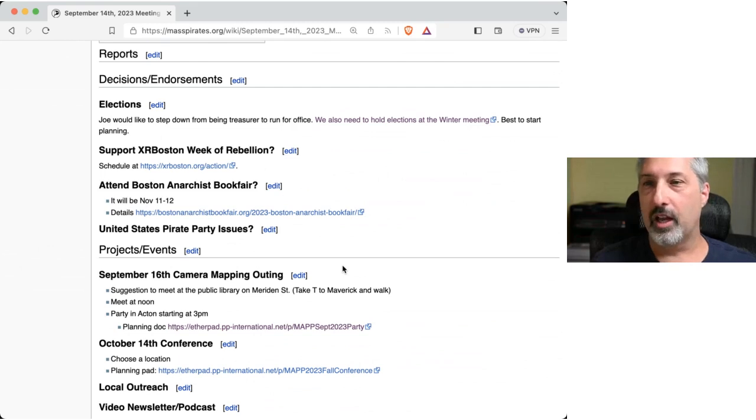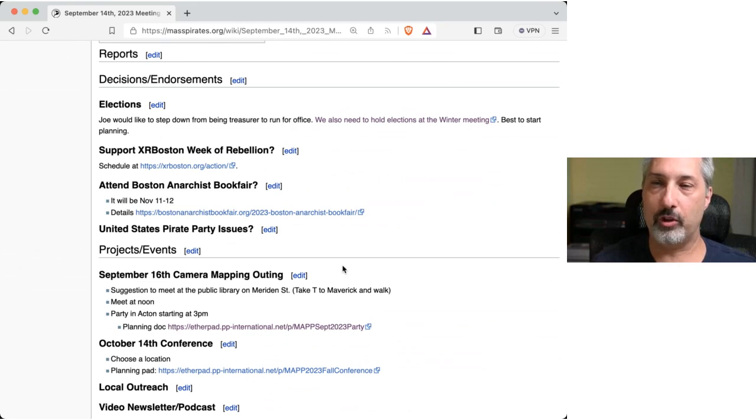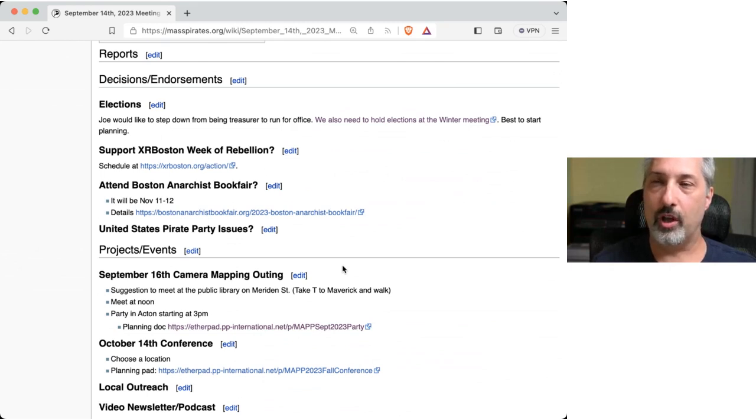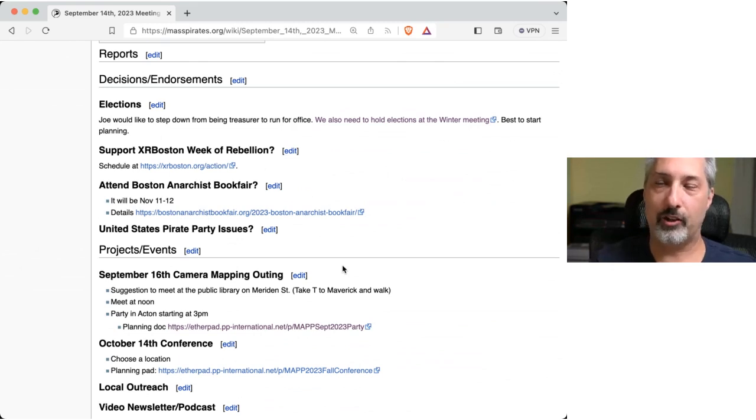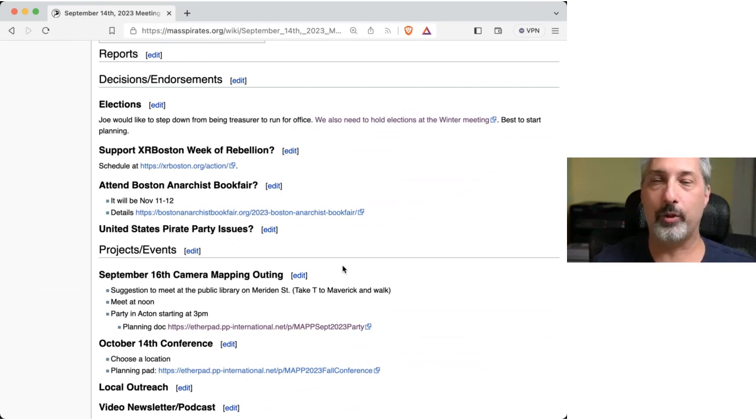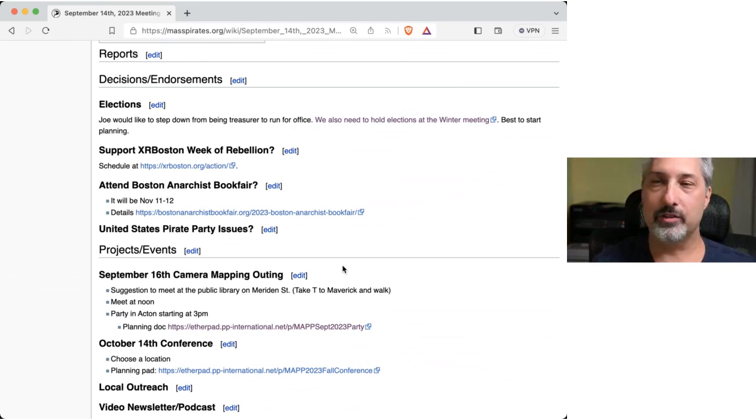So last week we did talk about attending the Boston Anarchist Book Fair, which is November 11th and 12th. I just want to make sure, since I didn't see it in the notes, yes, we will. Aye. Motion to attend or participate in otherwise and promulgate to all our members. So moved. All in favor? Aye. Aye. Great. Motion passes.